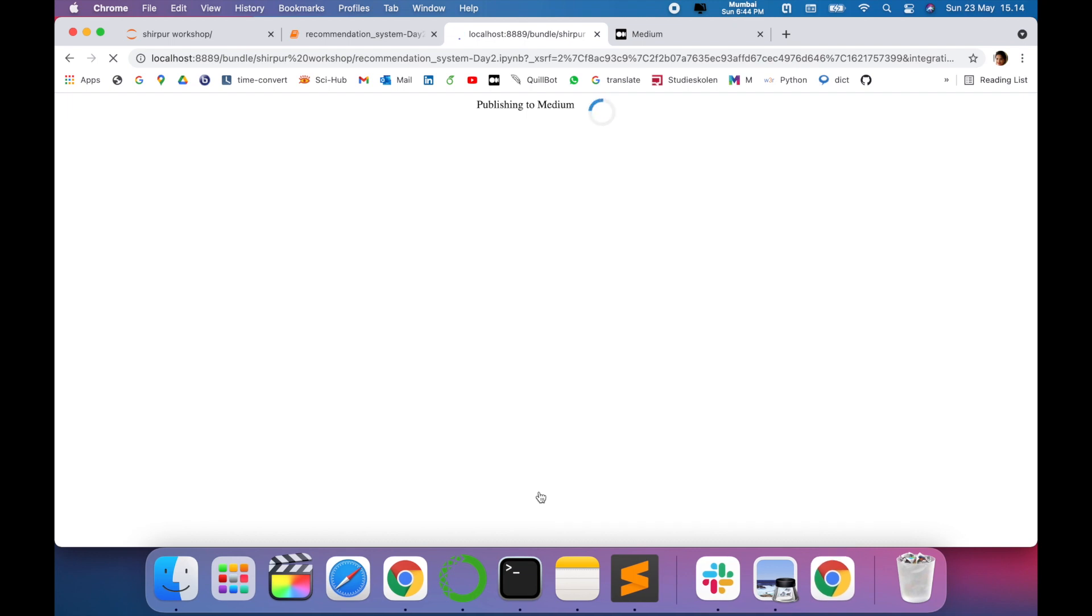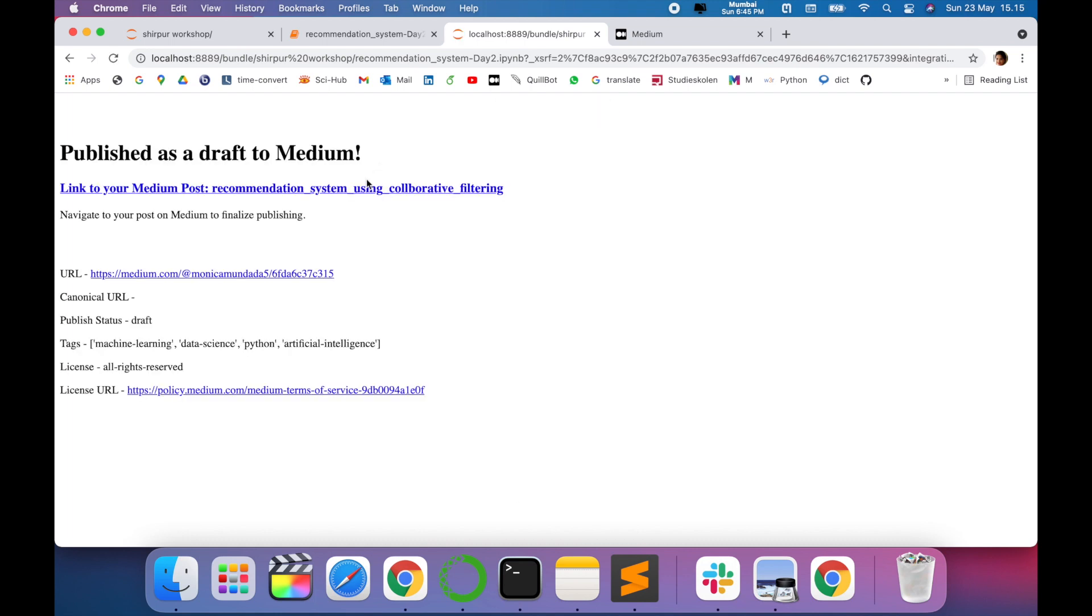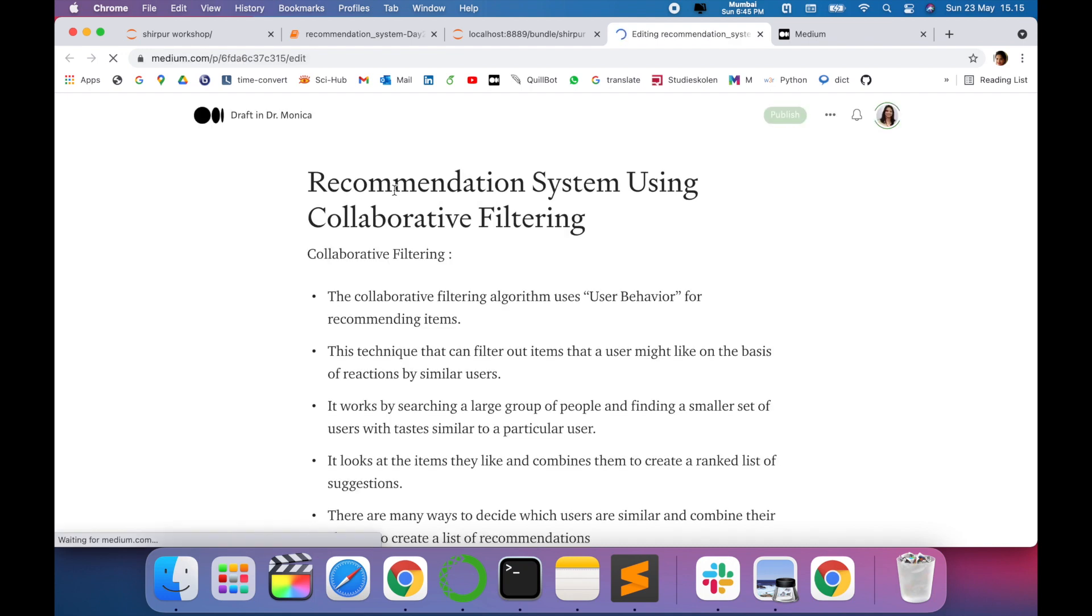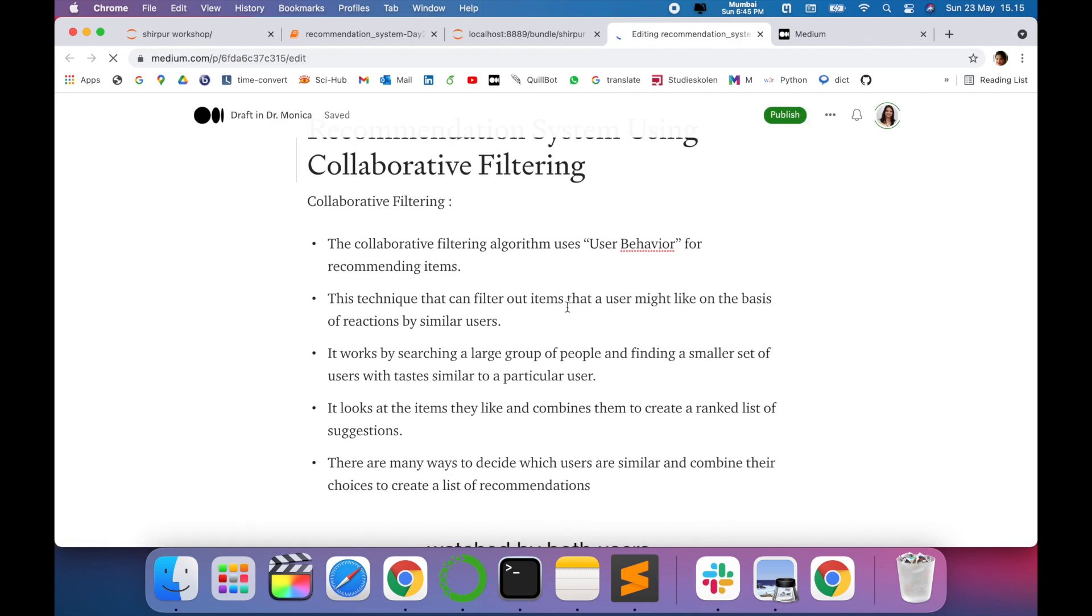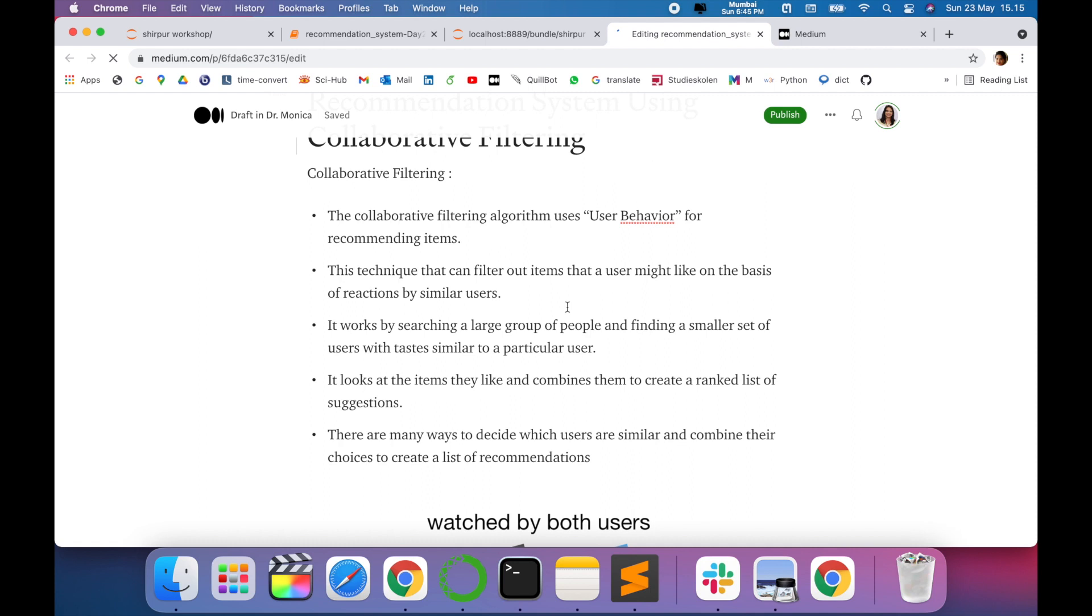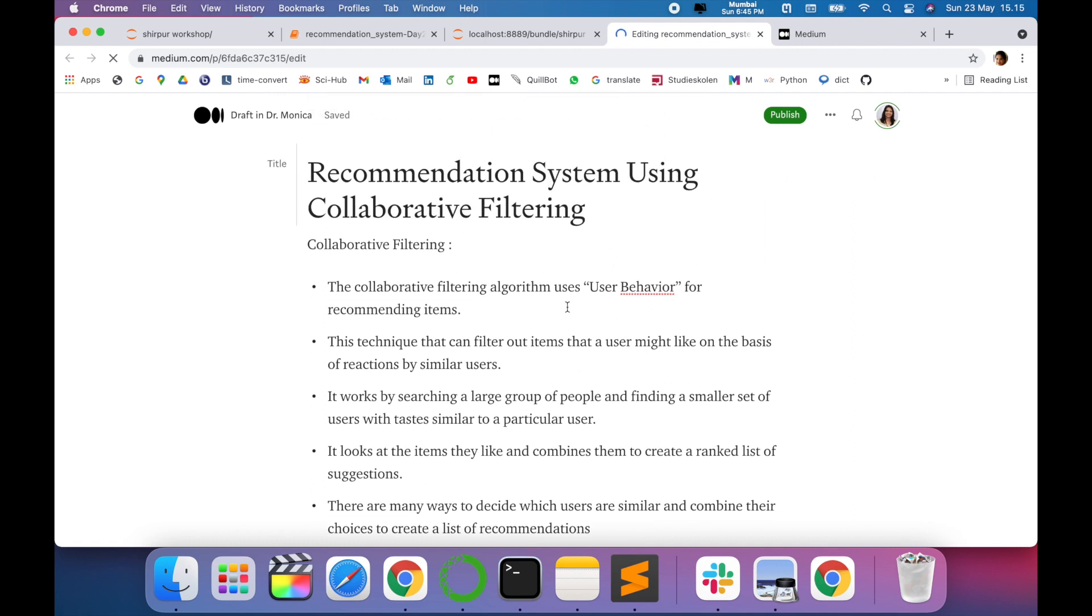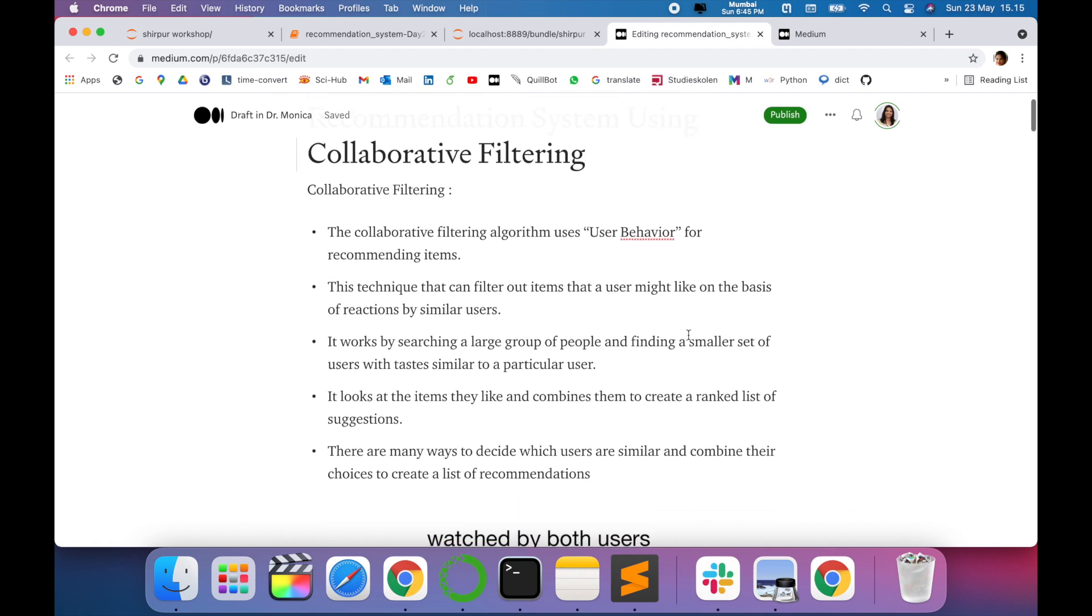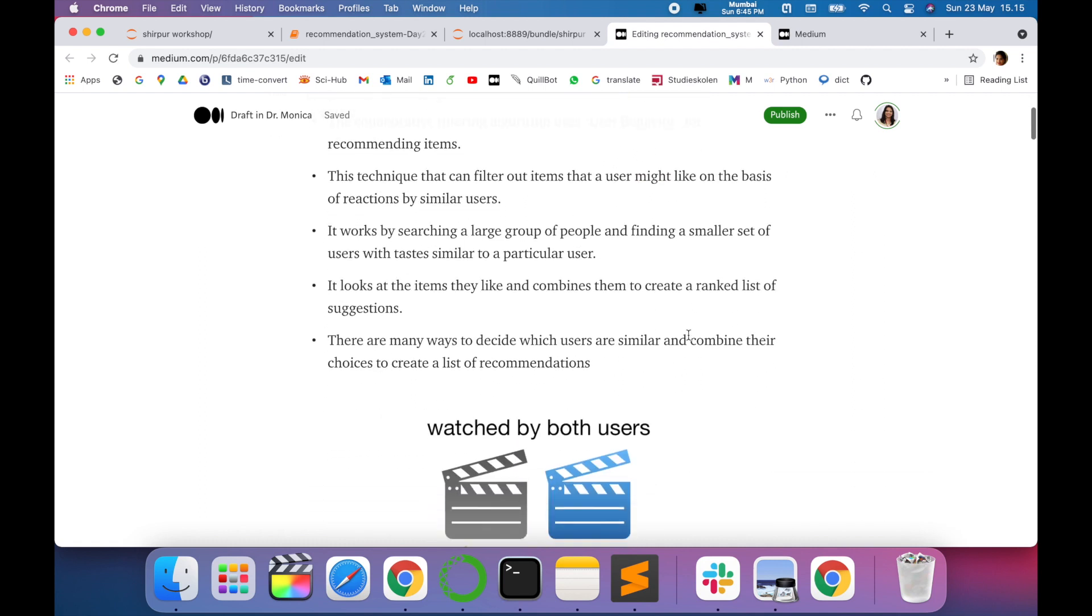Once you do that, you'll see that our entire notebook is converted into Medium blog post. It will just take a while depending on the code you have. So this is the message that we have got. Just go to the link, the first one.